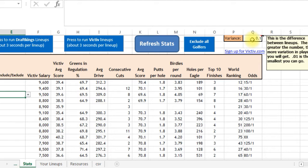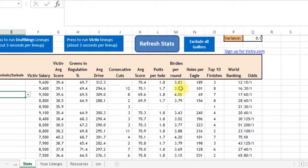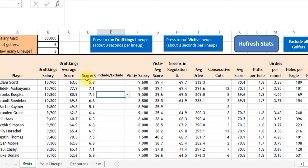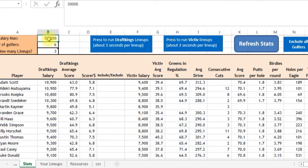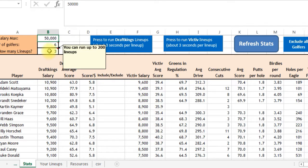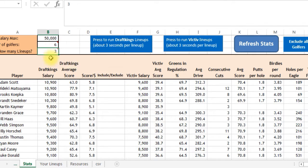This variance number is just the difference between lineups. Say your first lineup score is 50 — then your next lineup will be 50 minus whatever you have here, showing progressively lower scores for each lineup. You set the salary at $50,000, number of golfers — DraftKings uses six, Victa uses seven — and how many lineups you want to run, up to 200.